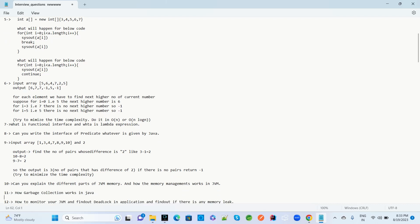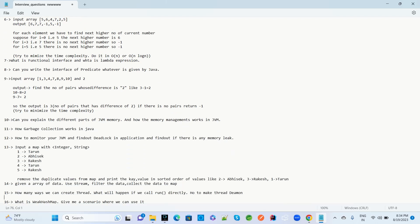The next question: given an input array like 5, 6, 4, 7, 2, 5, the expected output is 6, 7, 7, -1, 5, -1. For each element, find the next highest number greater than the current element. For example, for index 0 the value is 5 and the next greater number is 6. If no greater number exists, return -1. Try to minimize time complexity to O(n) or O(n log n).